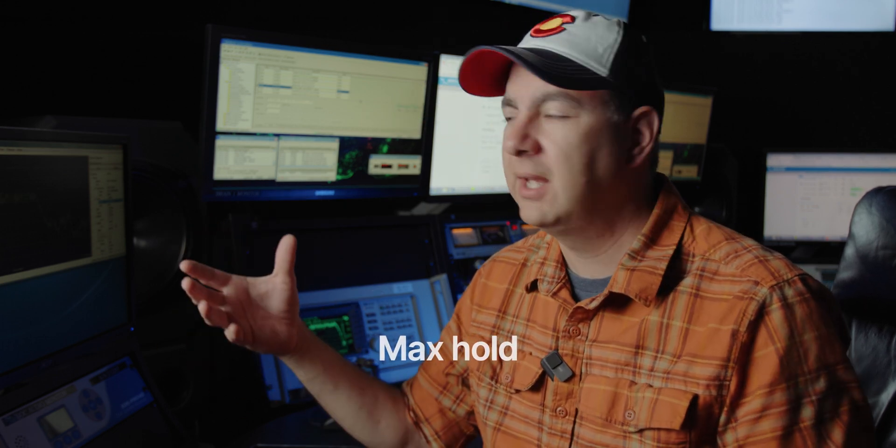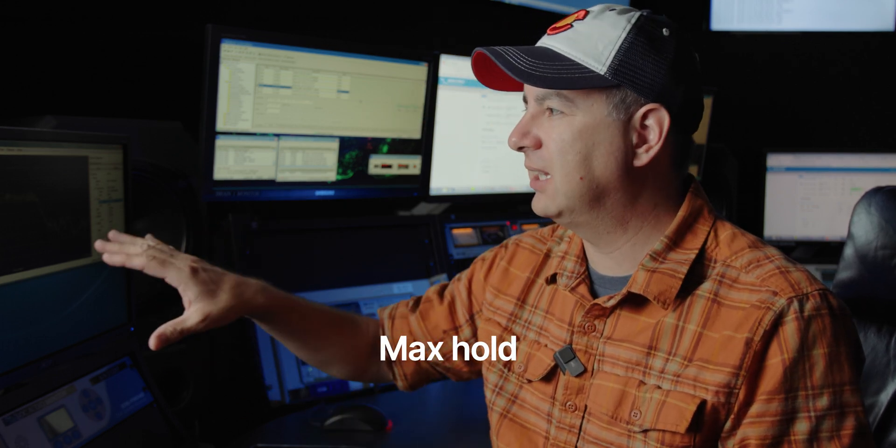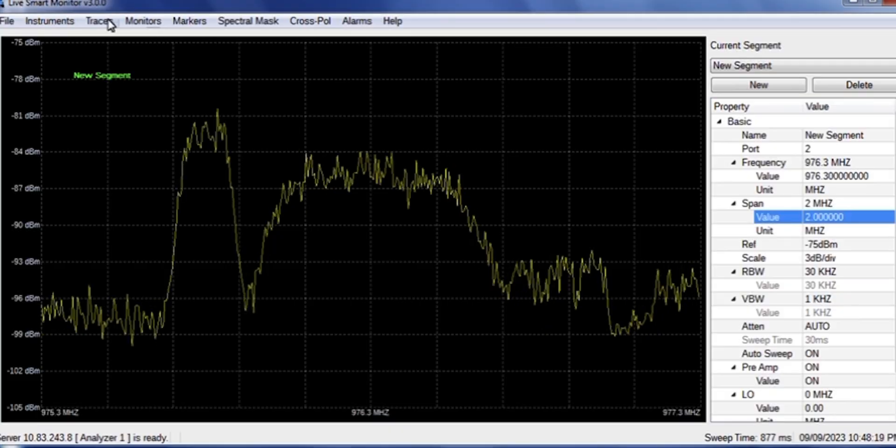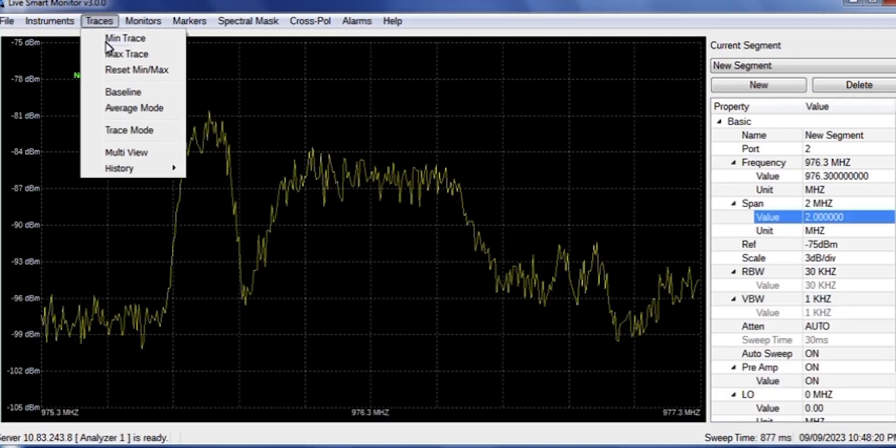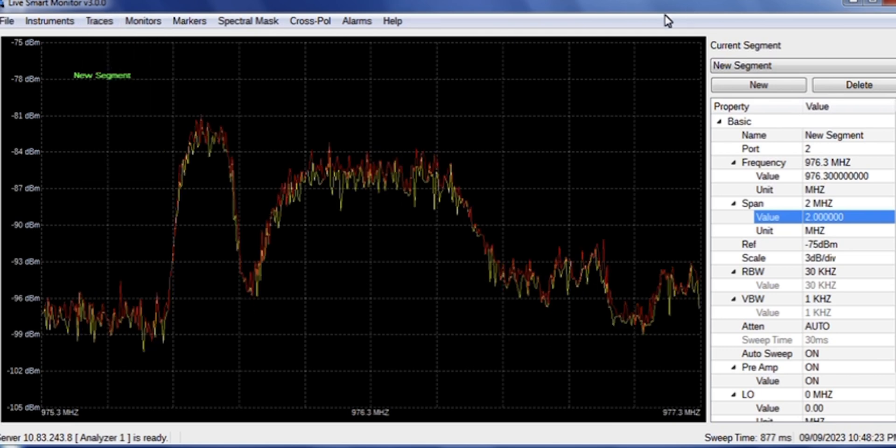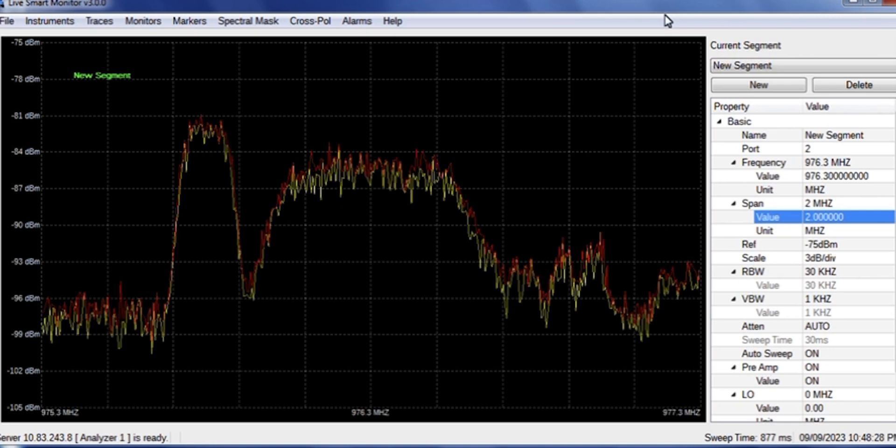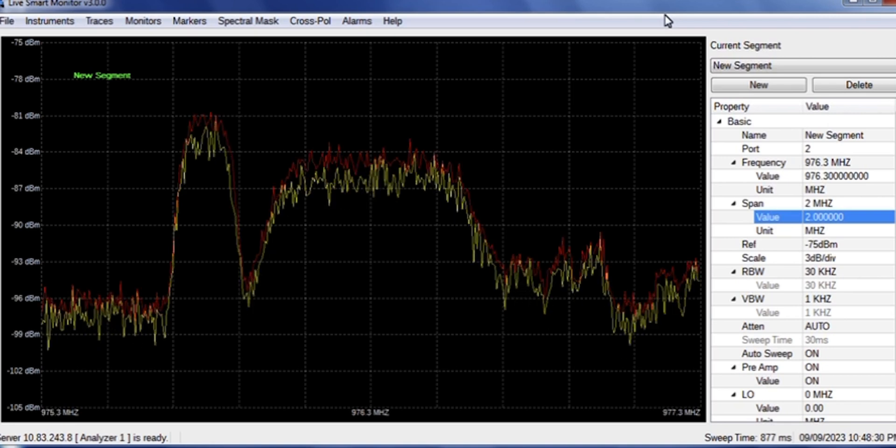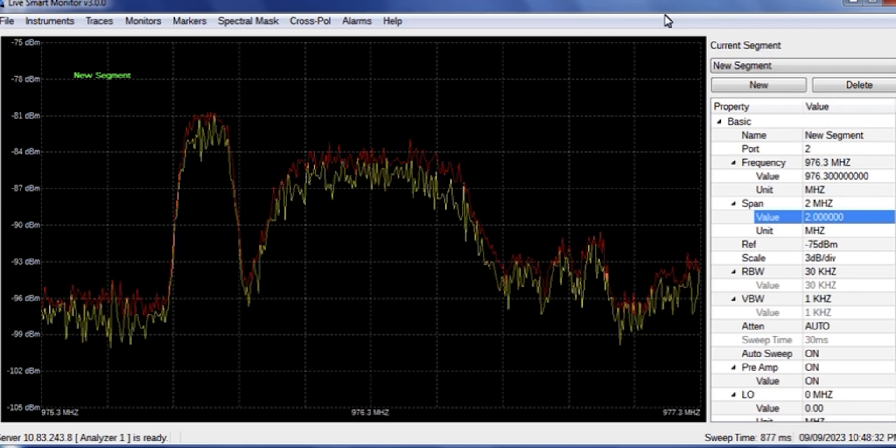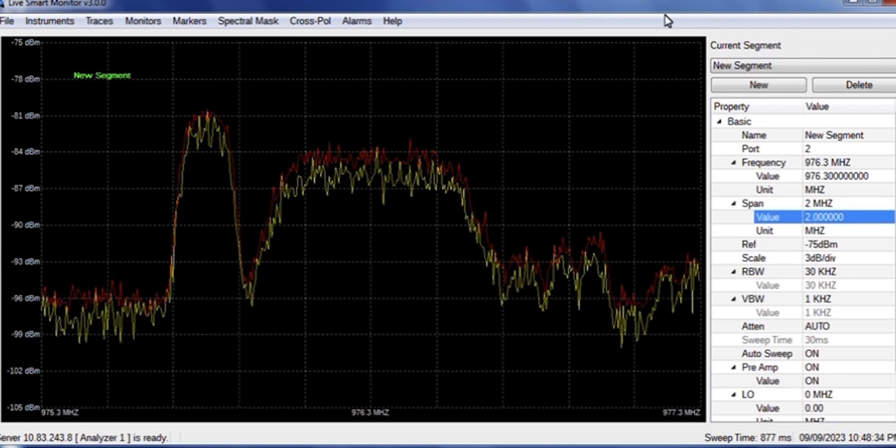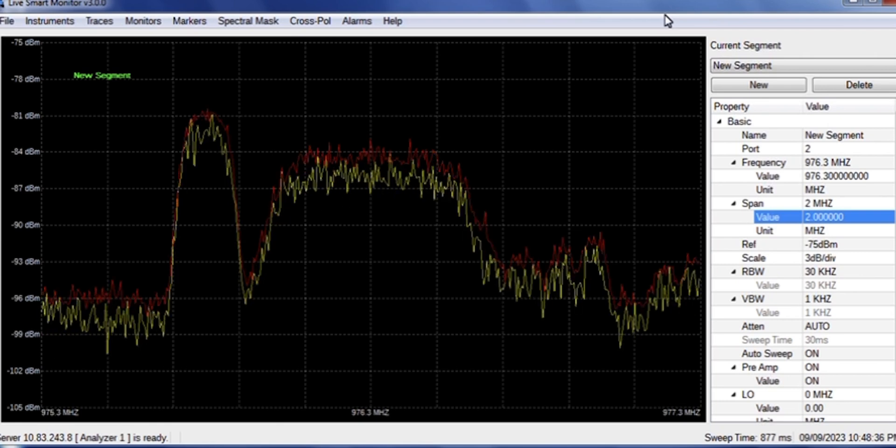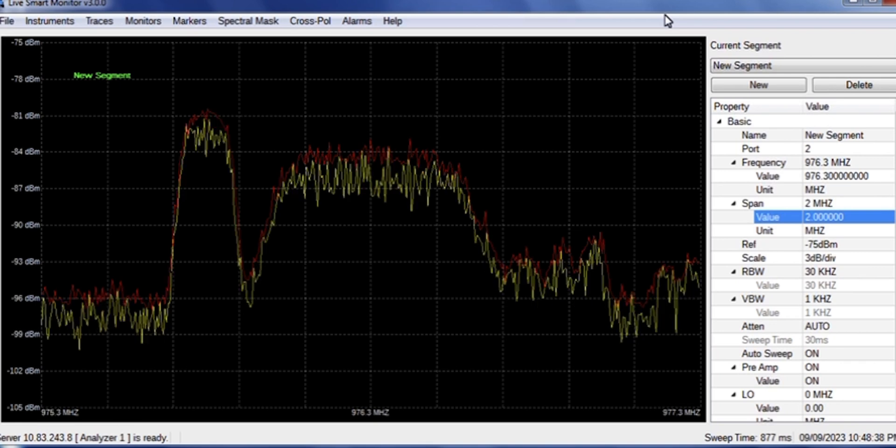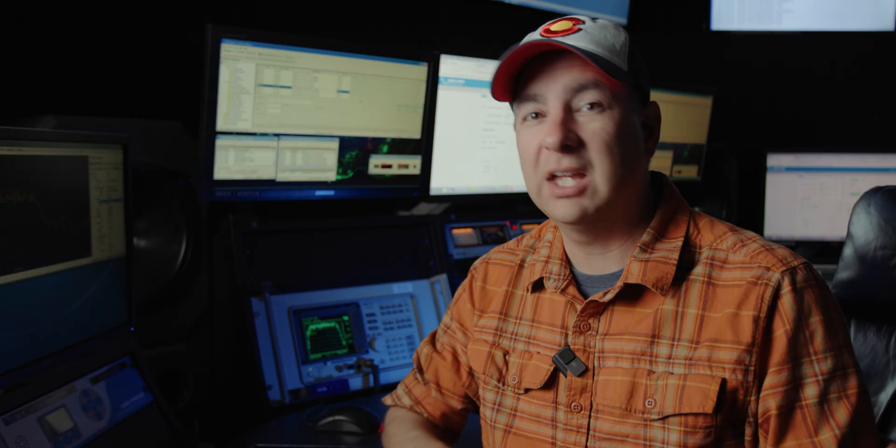The other tool that we're going to bring in right now is called max hold. And it's basically another, this line, this yellow line is called a trace. So we're going to bring in another trace. And that's going to be max hold. So traces, max trace, and you'll see a red line just popped up. But this red line is now representing the maximum that this signal has shown here. So we can sit here and watch it. We can let it run for a little bit. And we'll see if we're looking for intermittent signals that come up.